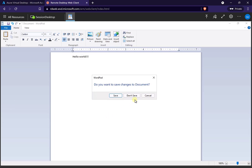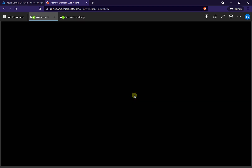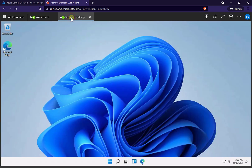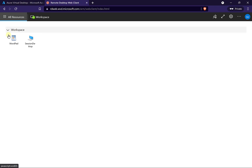If I close that published remote app out, it's going to effectively end that session — it's going to end that workspace session. If I want to access it again, I would have to click on that icon. So I'll close out the desktop session too. We now have an application as well as a desktop session in there.